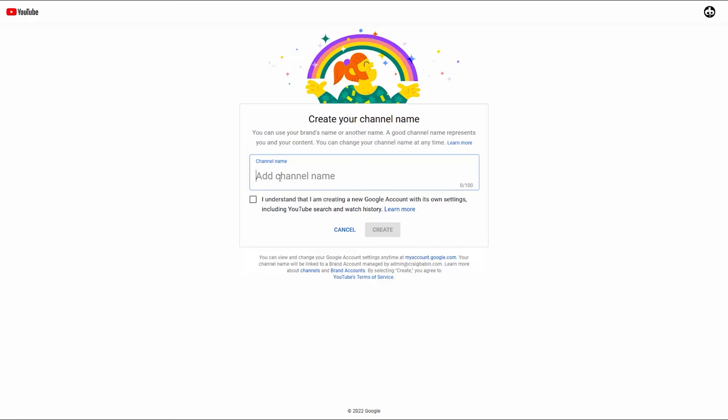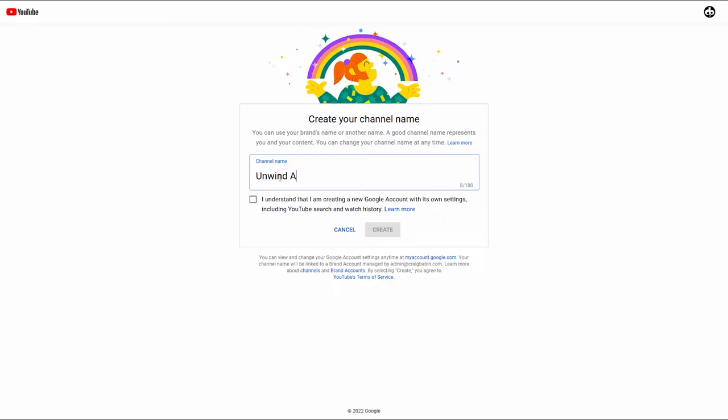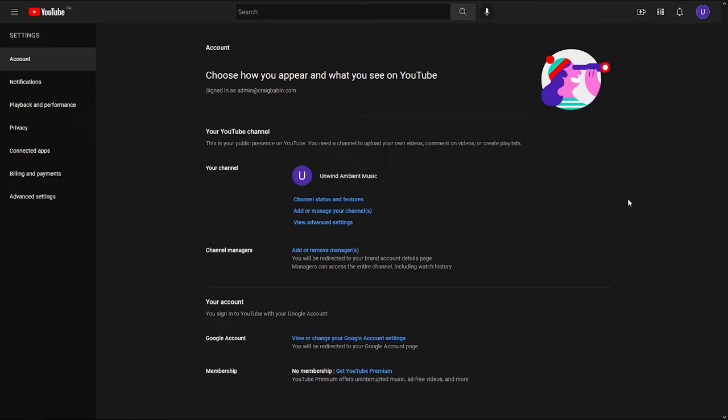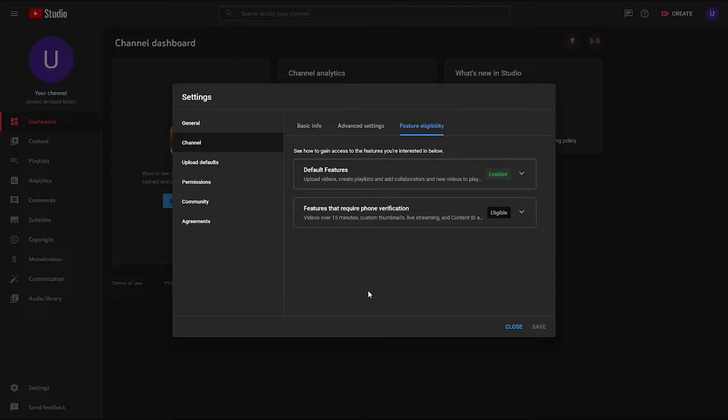For this example, I figured I'd create a channel that's not an art channel, since many of my viewers are not artists. So I'm going to create an Ambient Music channel and call it Unwind Ambient Music. Once you've chosen a channel name, click the Create button. Now there are still a few more settings to go over, so go up to your profile icon, from the drop-down menu choose Settings, then click on Channel Status and Features.